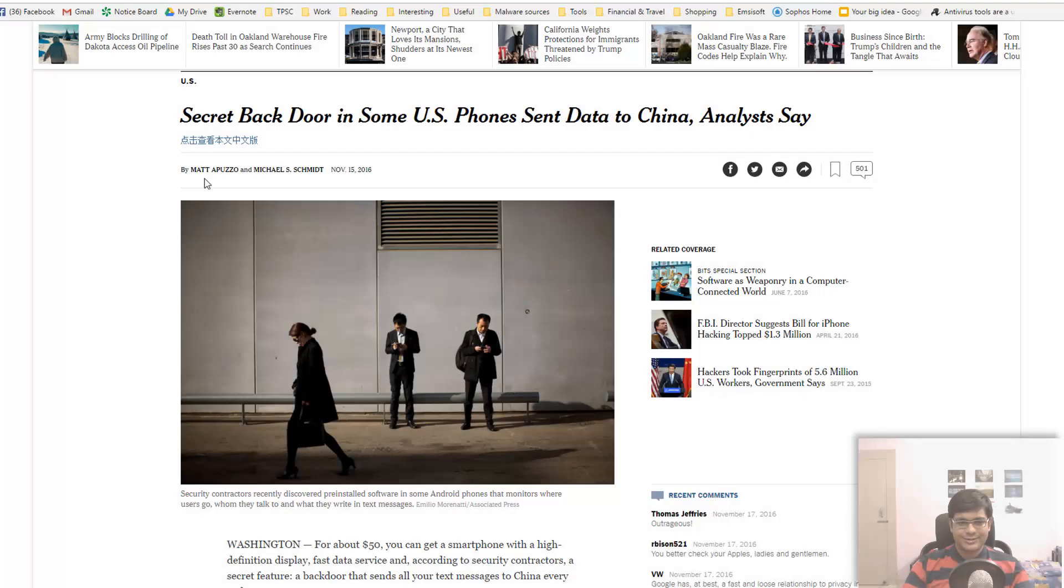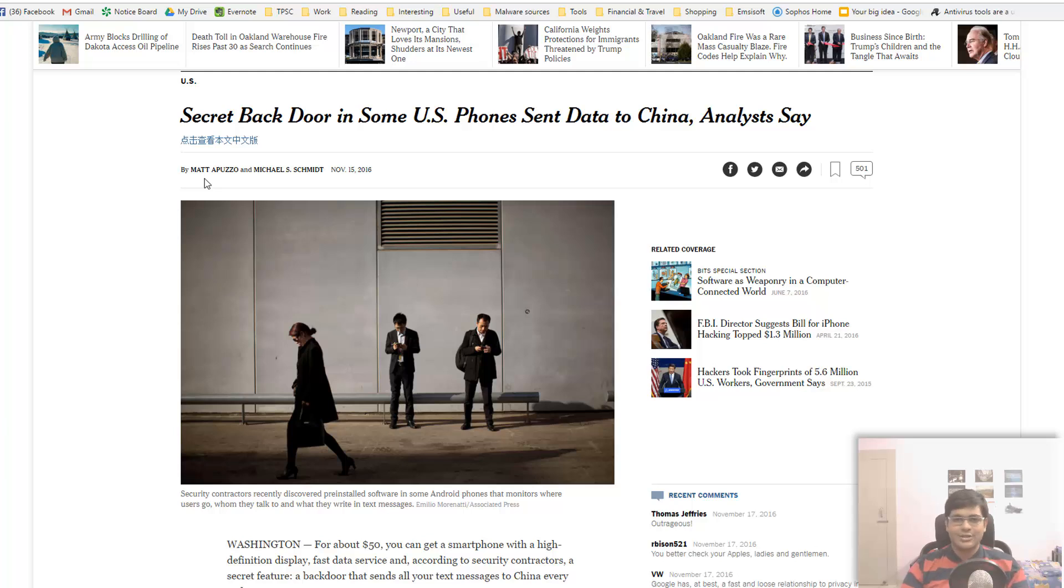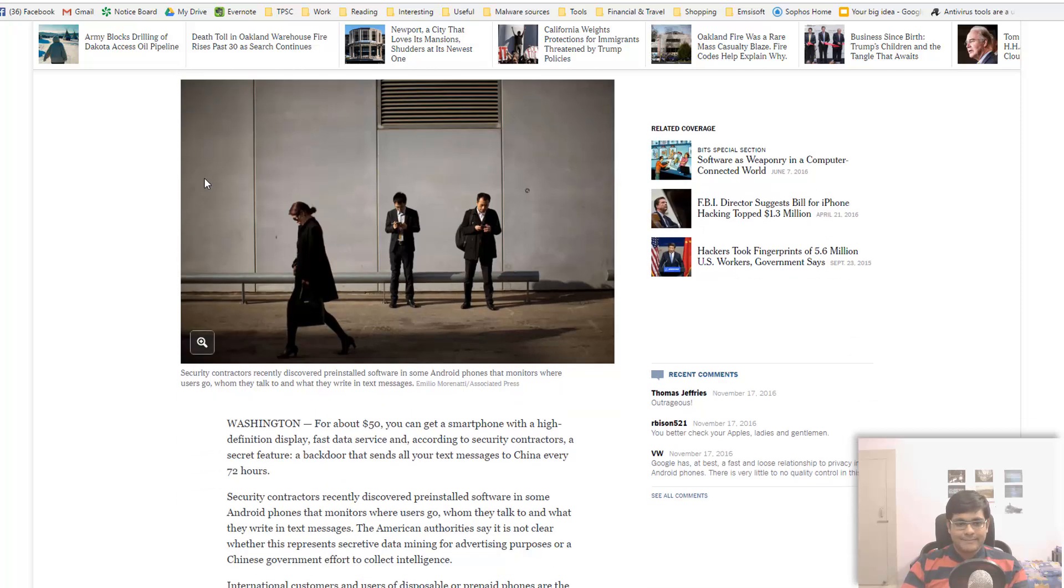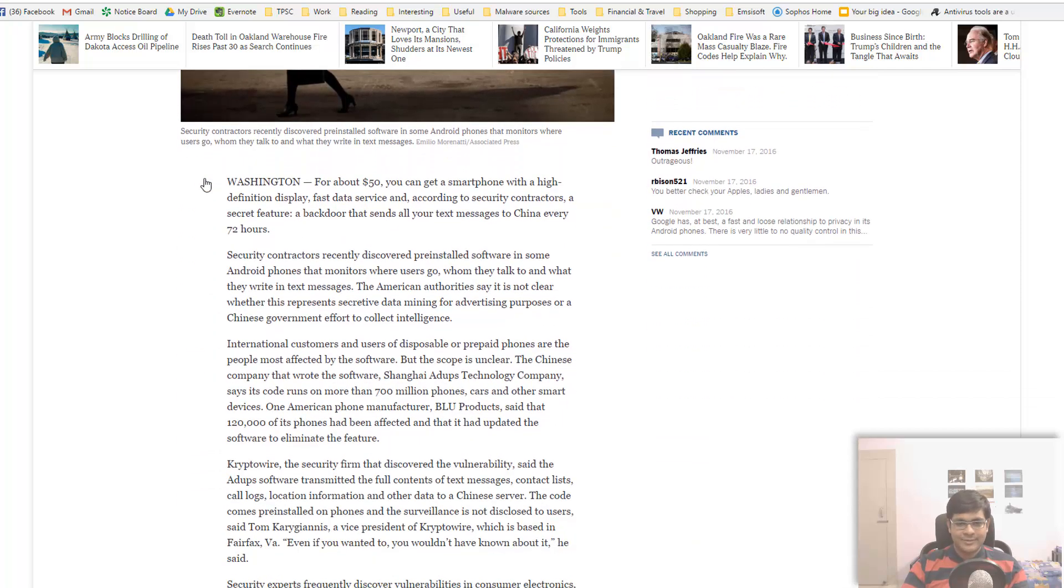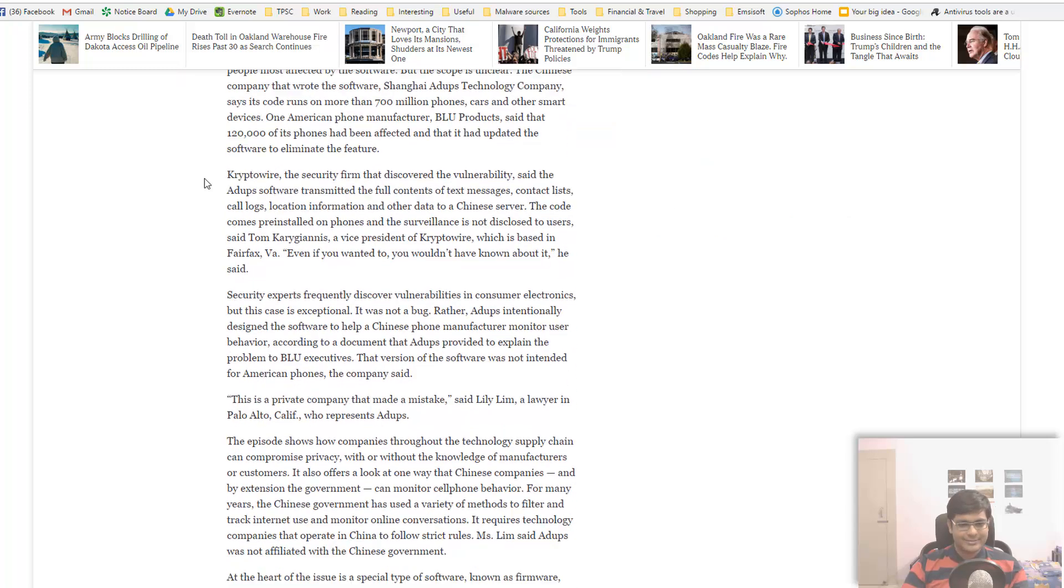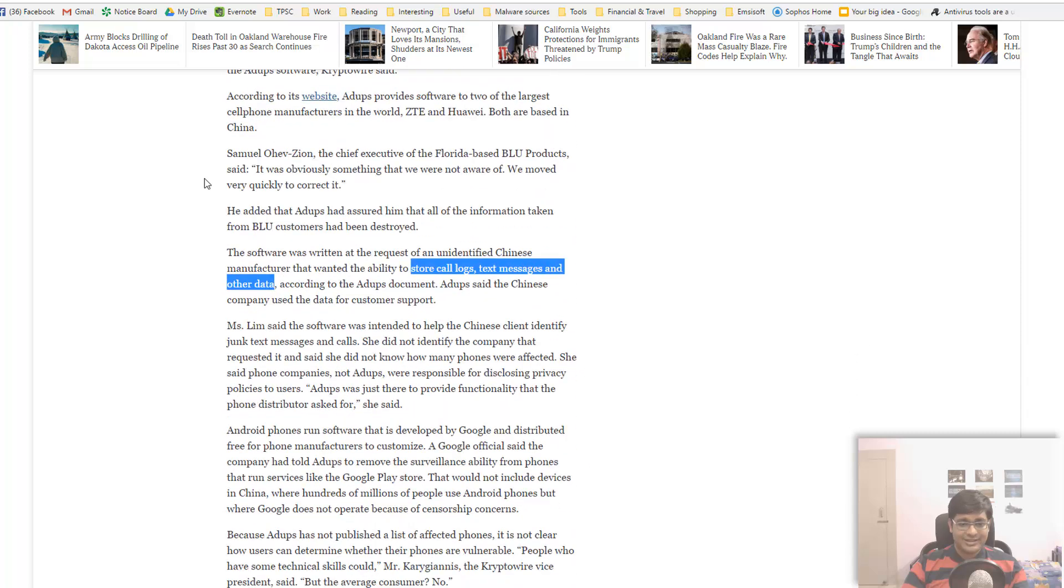The next article isn't so surprising: secret backdoor in some US phones sent data to China. Don't worry, this is not like a thing for most smartphones made by major companies. It is about some of those cheaper, lower-end variants that are made by probably Chinese companies. I mean come on, if you've used Android you know that low-end phones come with a ton of adware. That's how they make their money. And well, it turns out some of them have a backdoor.